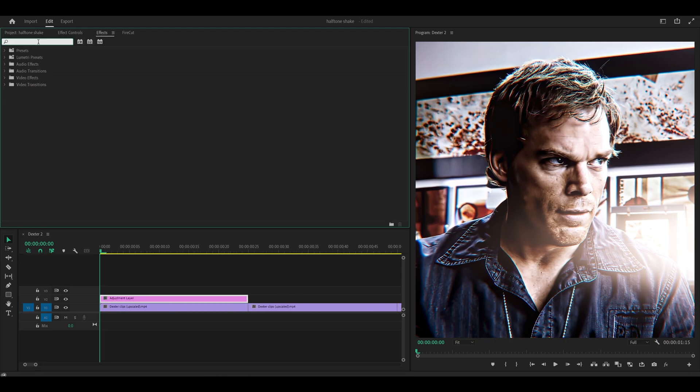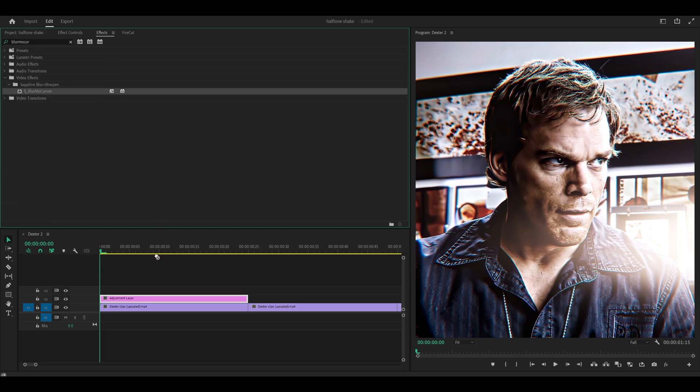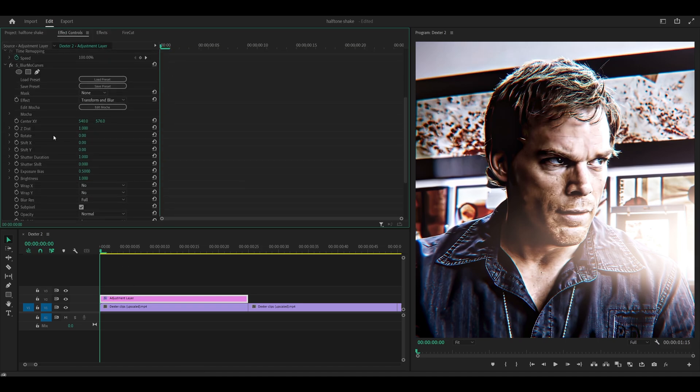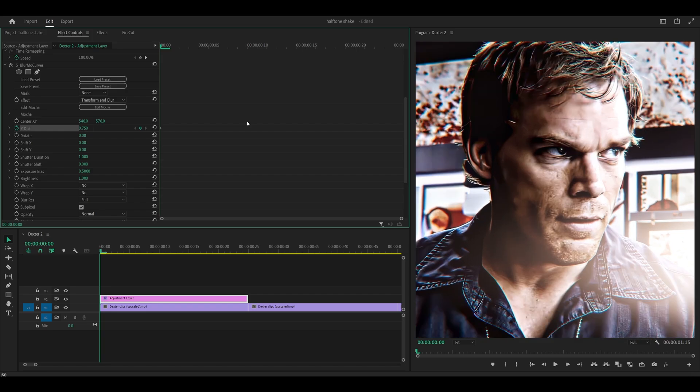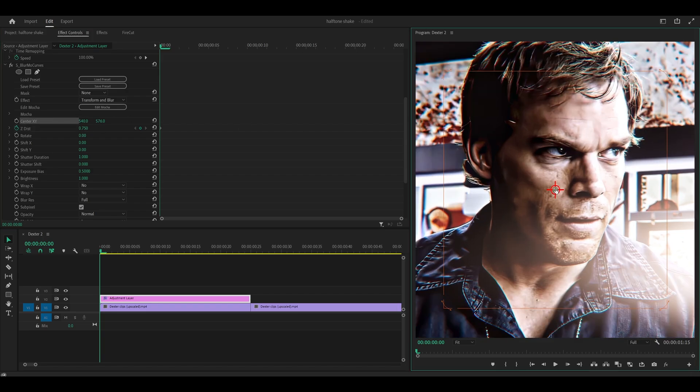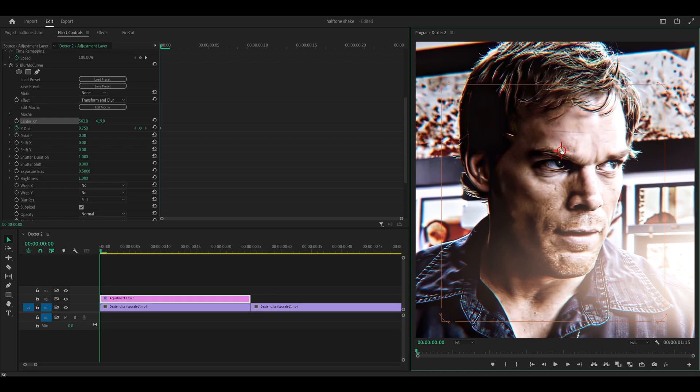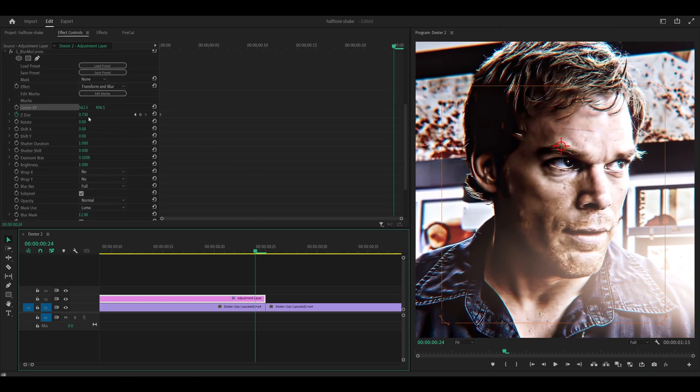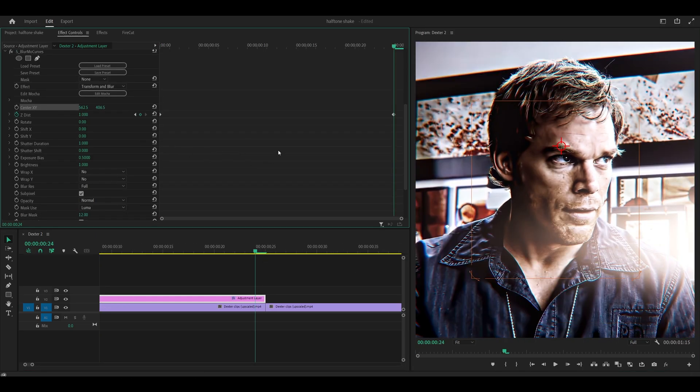So what I'm going to be using is Blurmo Curves. You can use Transform if you prefer but Blurmo Curves gives me more freedom and it's easier to work with. So what I'm going to do is keyframe the ZDIST and set this to 0.75. And then I'm going to move the center XY point up so then I can center it to my character. And then what I'm going to do is head to the last frame and reset this back to one.